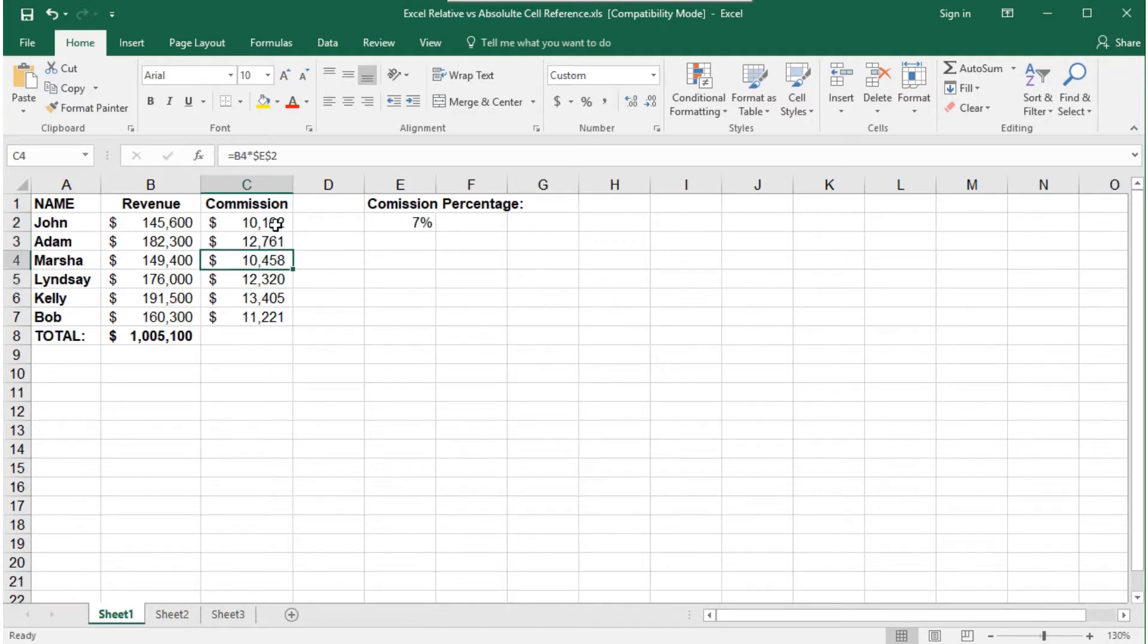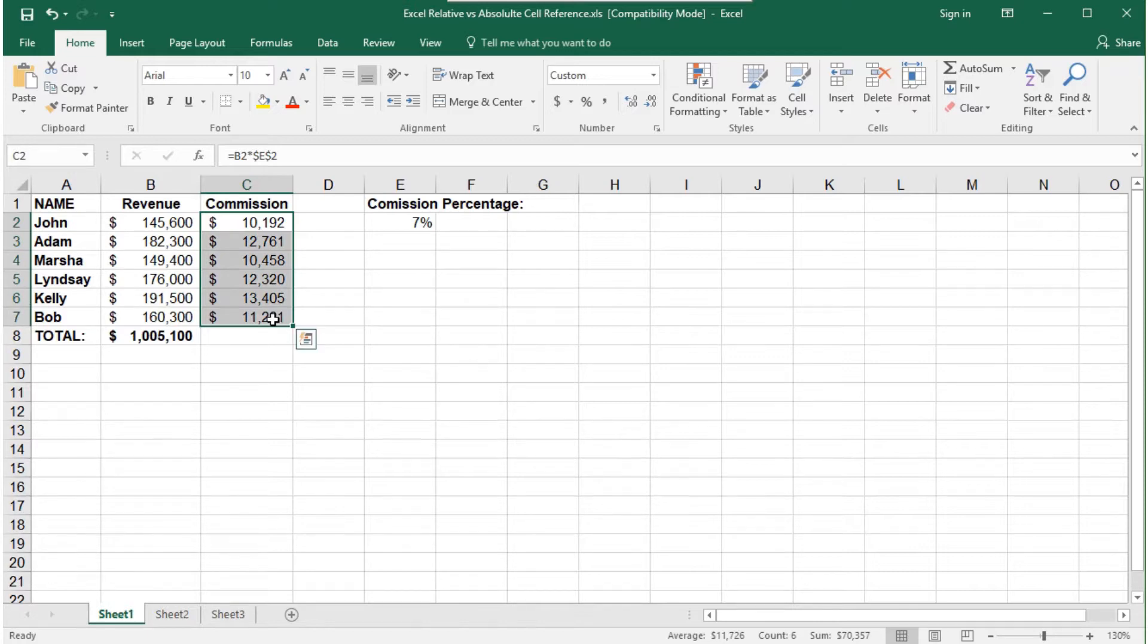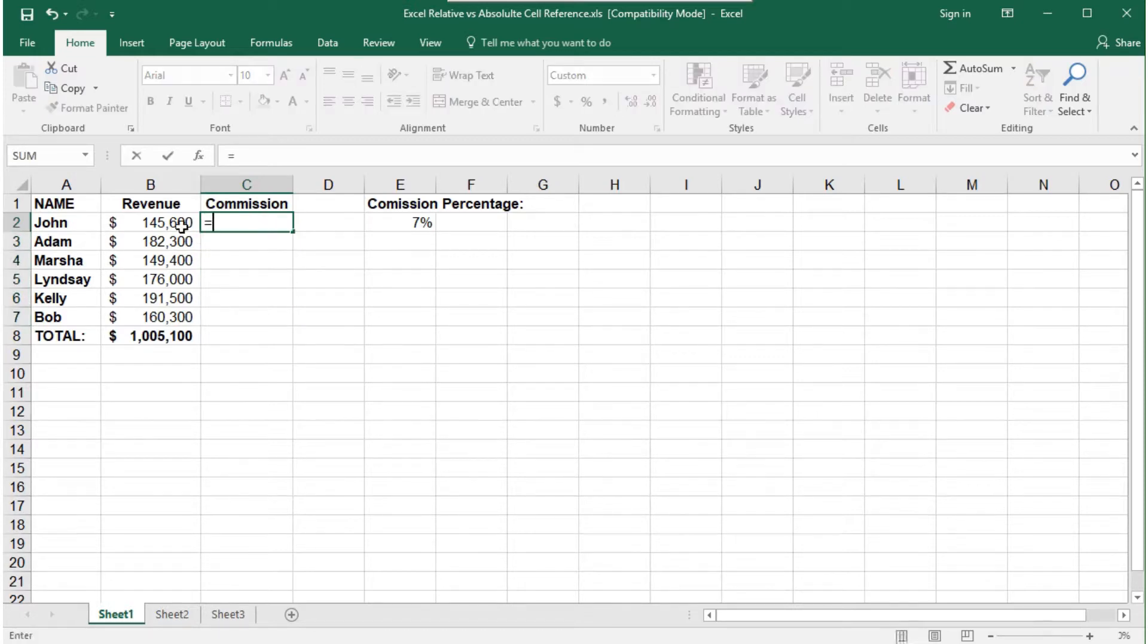Let's review. If we type the formula again, just entering E2, then copy the formula down,